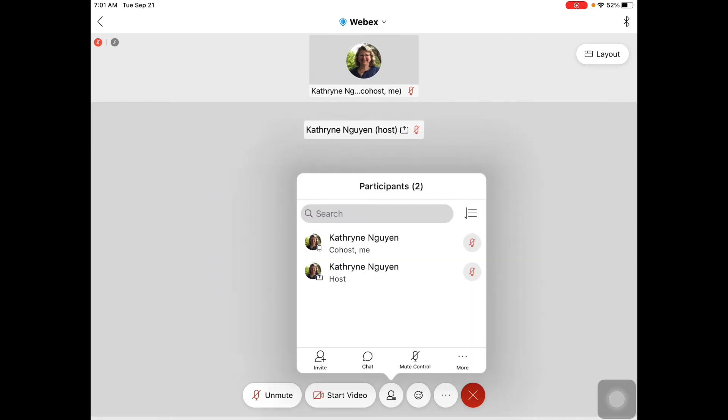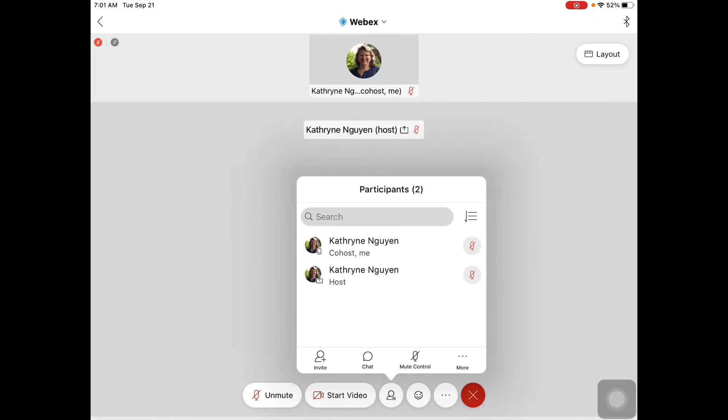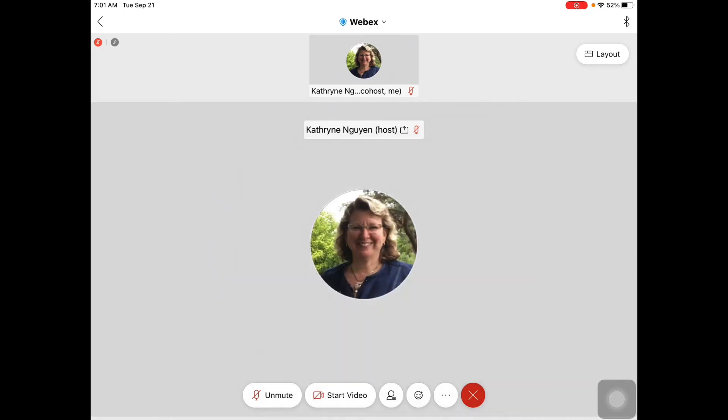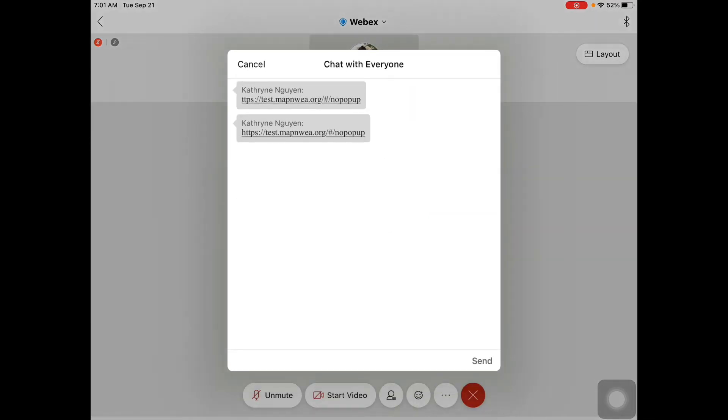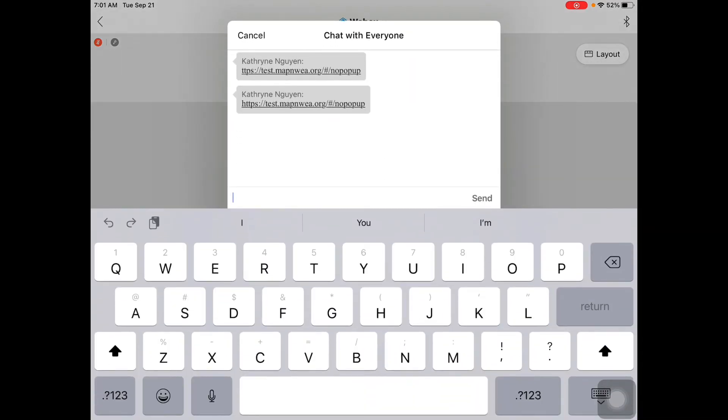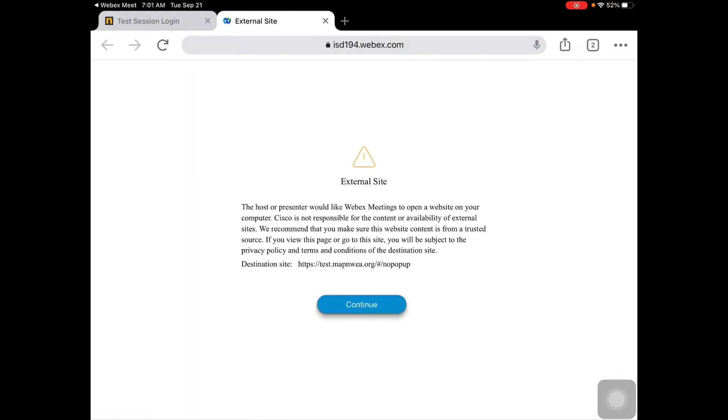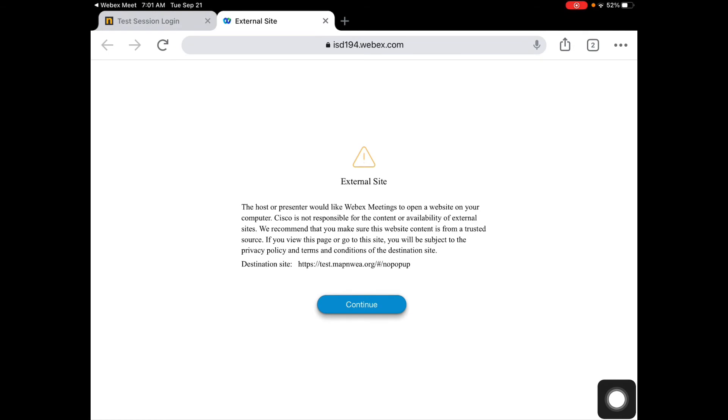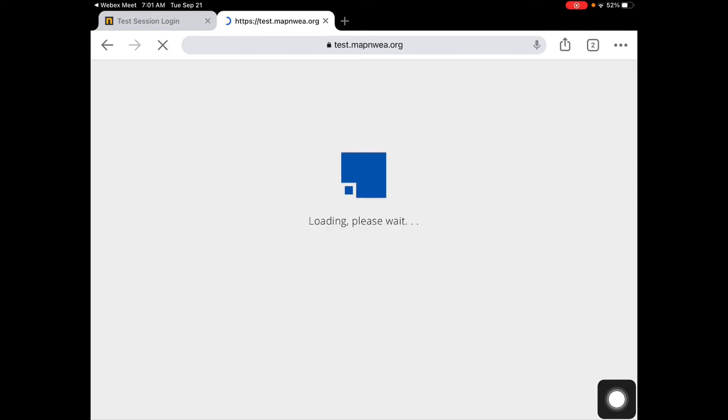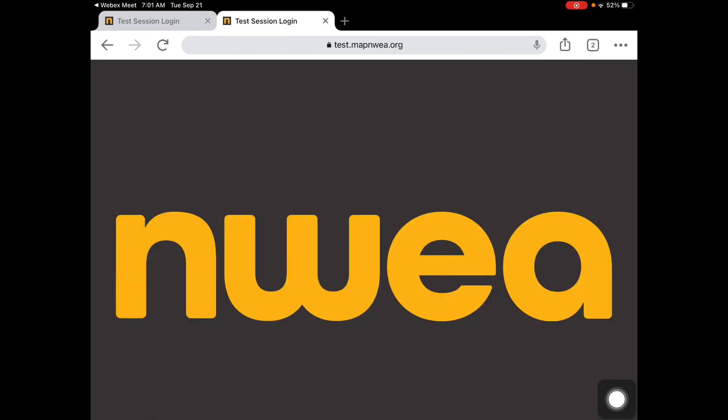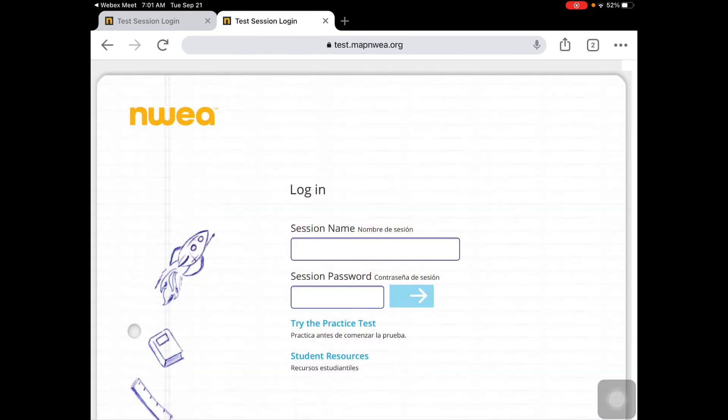I'm going to go to my chat and I'm going to click on the link that my teacher has given me and press open. It will open up in Chrome and you're going to press continue. Now, you are in the NWEA map testing login screen.